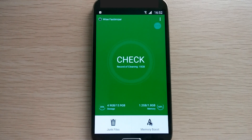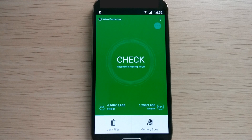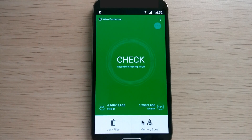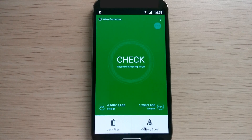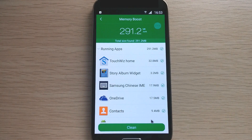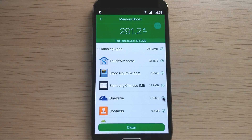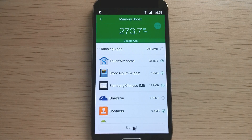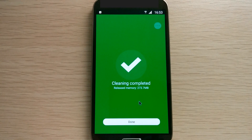If you have apps you don't want to end, or application cache you don't want to clean up, you can go to each tab and uncheck them. For example, I use OneDrive a lot and I don't want to end it. I can go to Memory Boost, find OneDrive right here, uncheck it, then hit the clean button. 273 megabytes freed — done.